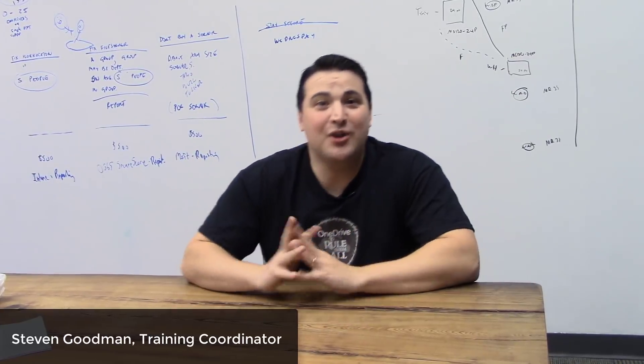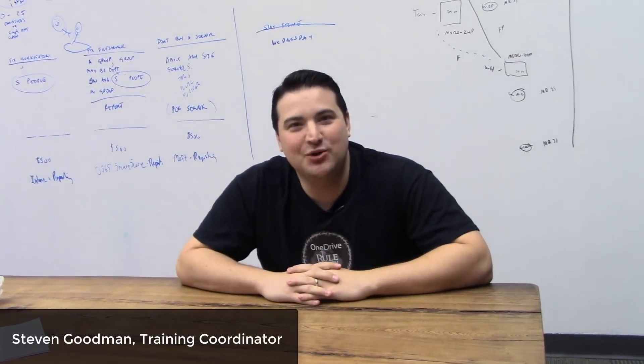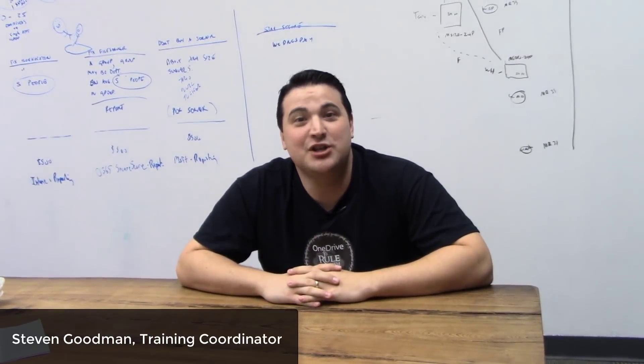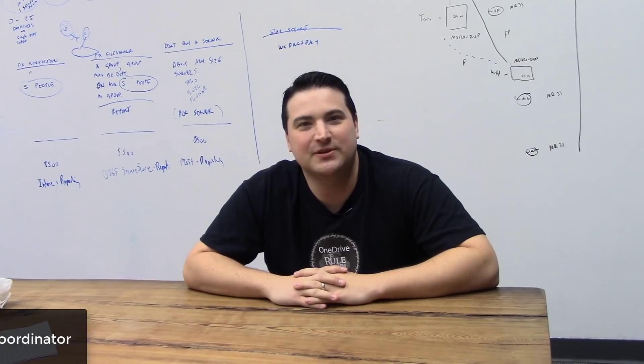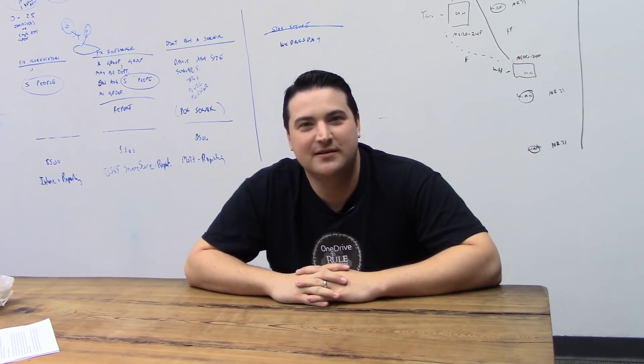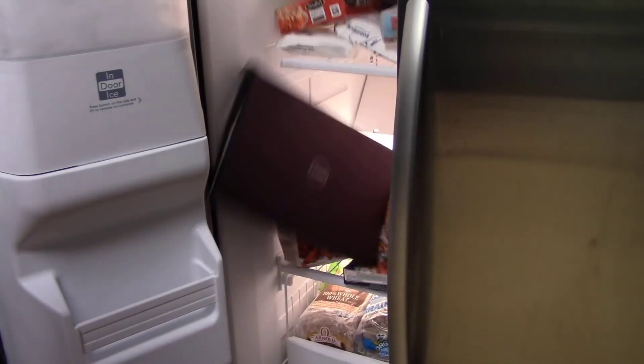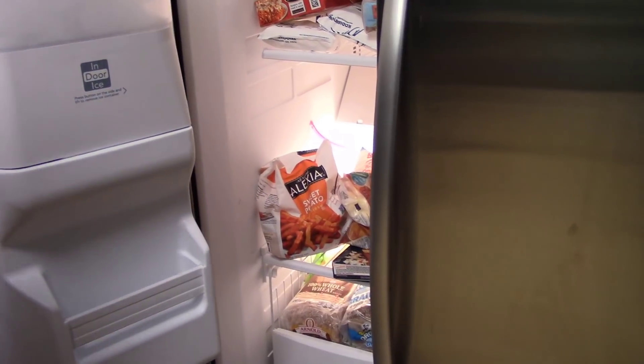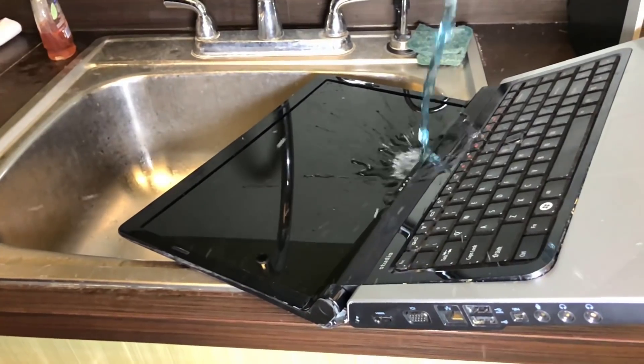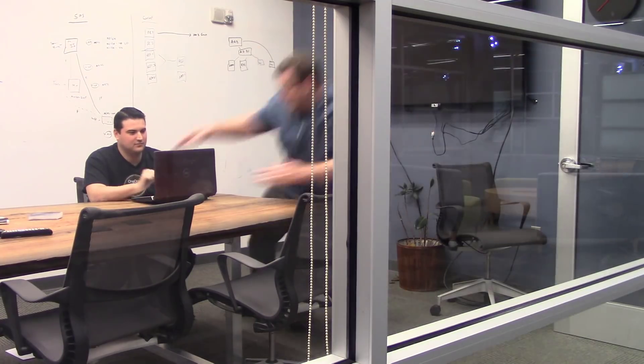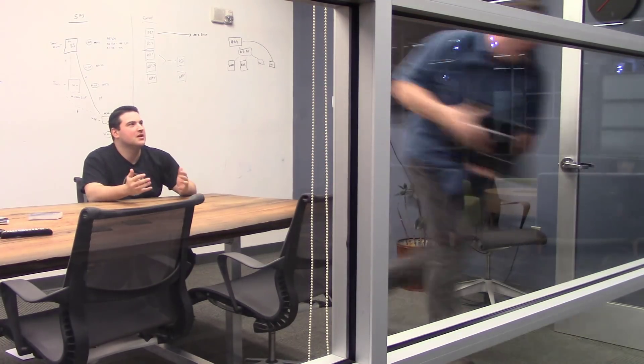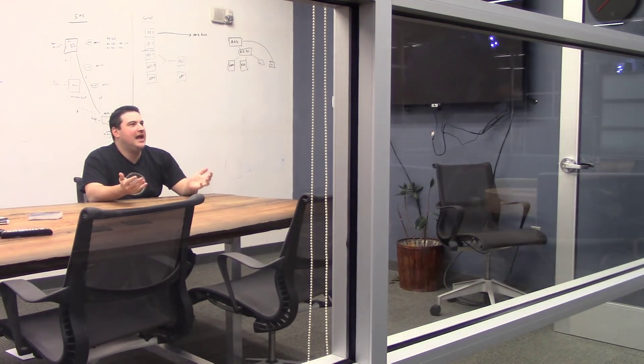Darn those pesky computer problems. And don't they just happen at the worst possible times? Whether your computer freezes, something gets spilt on it, or even if it gets stolen. Hey!